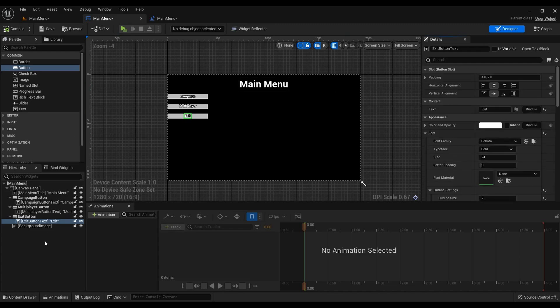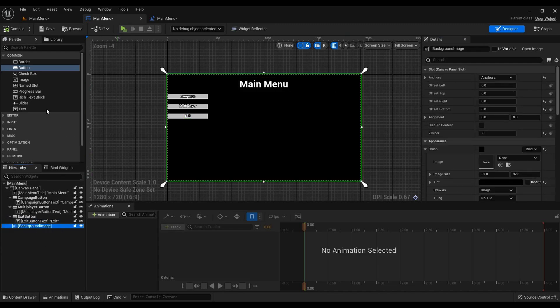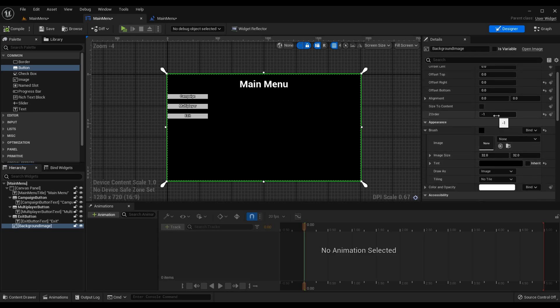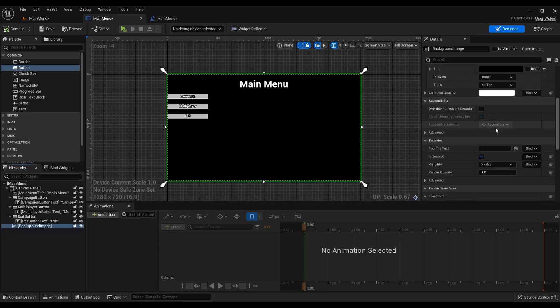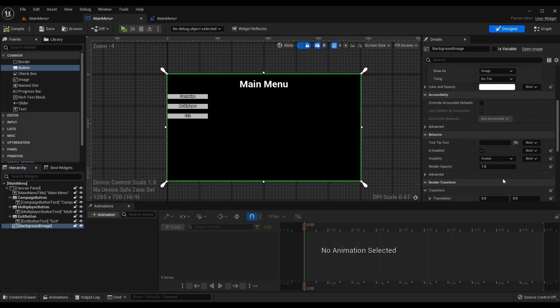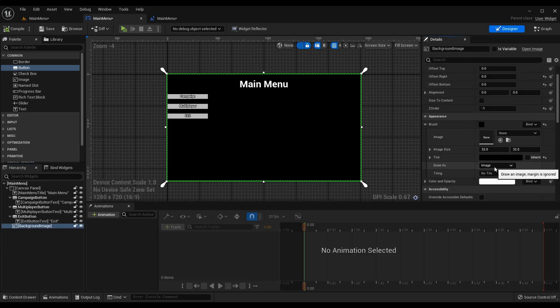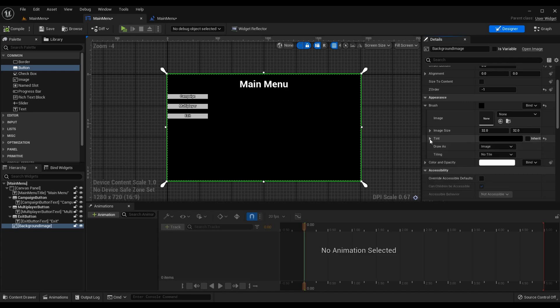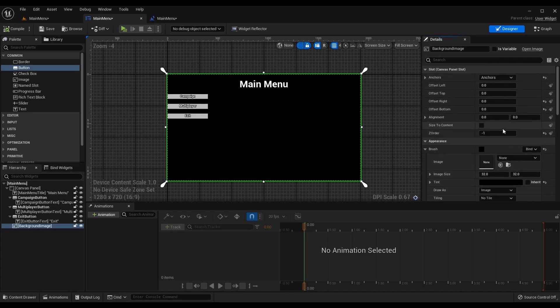Lastly I have the background image which is an image that I brought onto the widget and I've anchored it to the full screen. Now offsets I put the z order to negative one so it renders behind the buttons and the title. And you can put an image if you want, I just changed the tint to be black by setting RGB to zero, but there's a lot of different things you can do with this that is up to you. Having a background for the main menu is good though and I would recommend it for now.